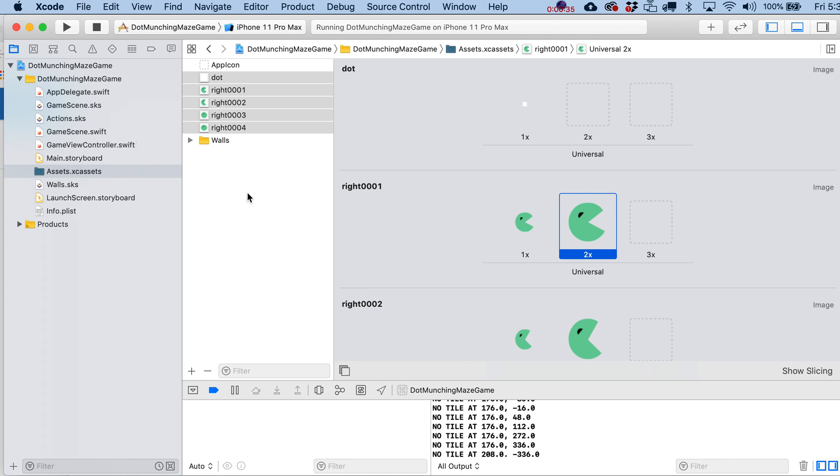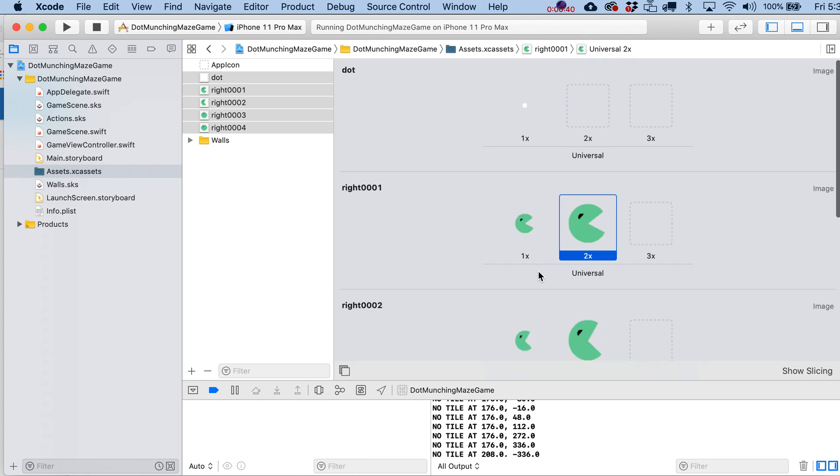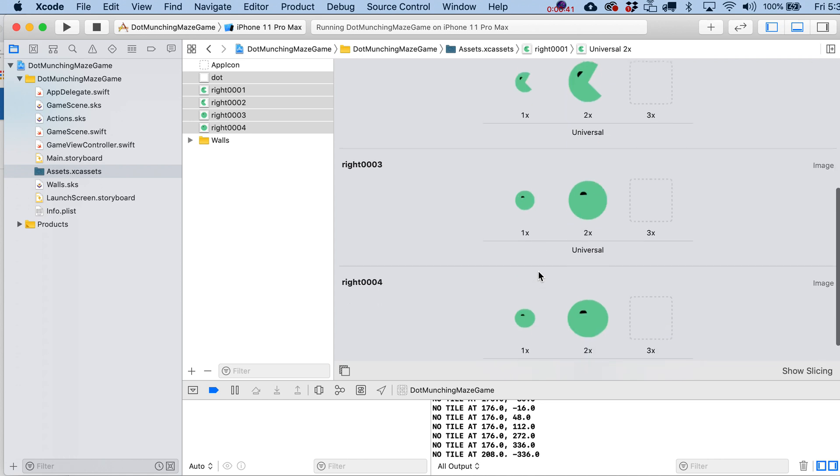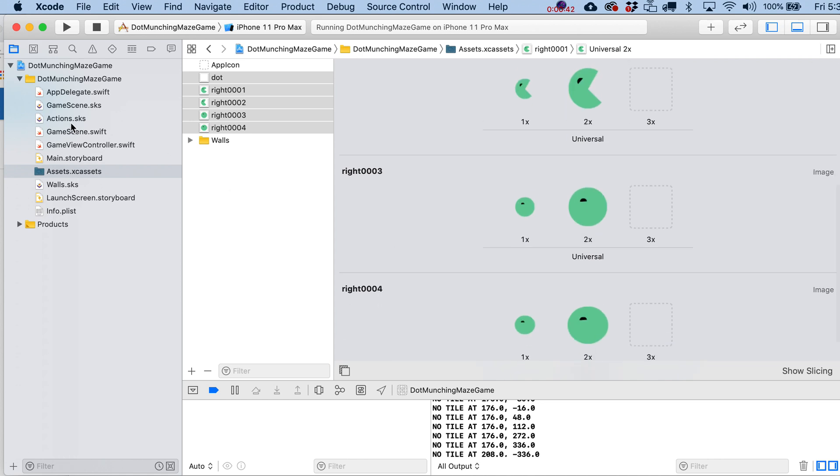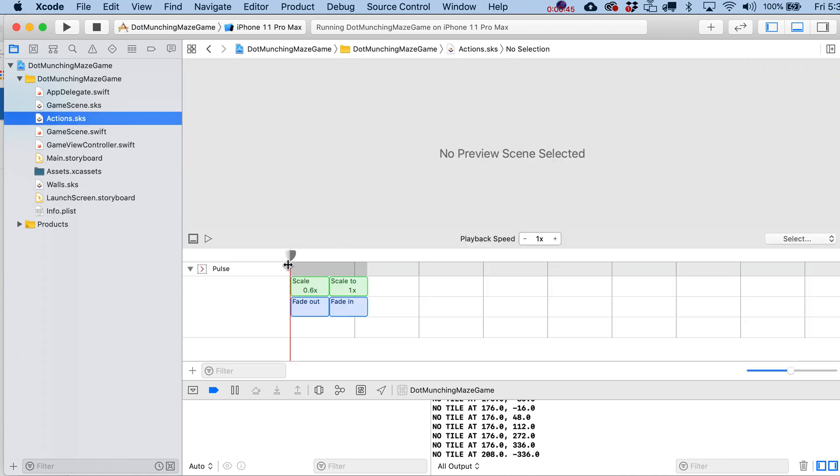Green, totally different, and he's got a sliver of an eyeball, right? All right. Okay, so now that we've got him, let's go over here to our actions.sks file.